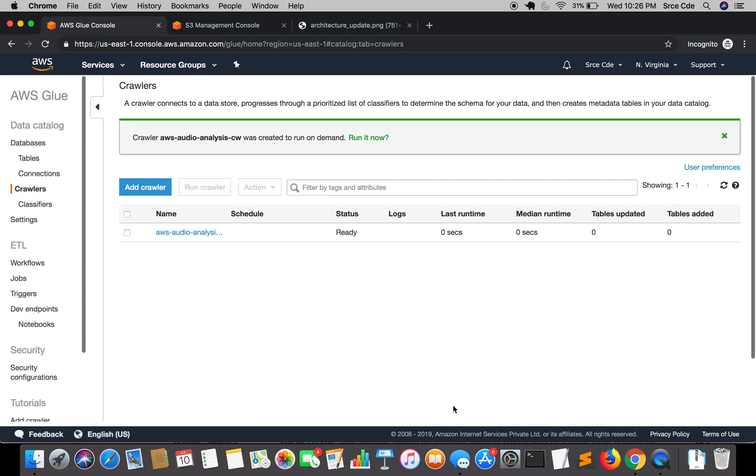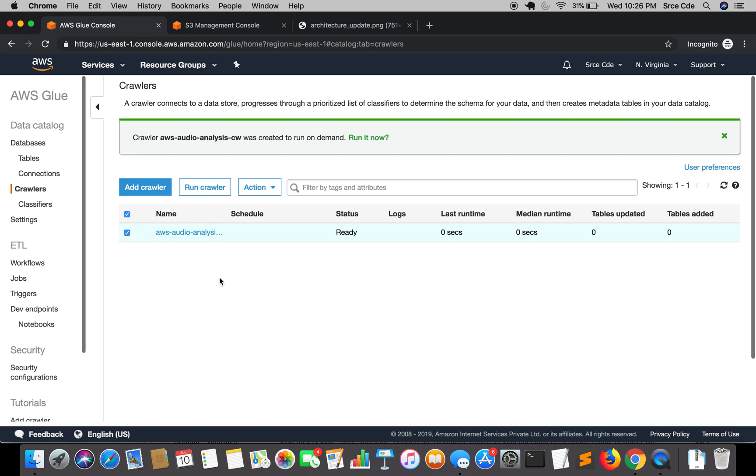That's how we have created the crawler and it's ready to run. We can just select and we can say run crawler but we are going to run this crawler in the next tutorial. Ideally in the next tutorial we are going to run this crawler to create metadata table and maybe I will also show you how to create metadata table manually.